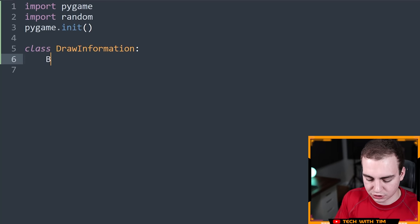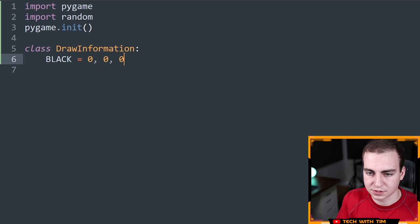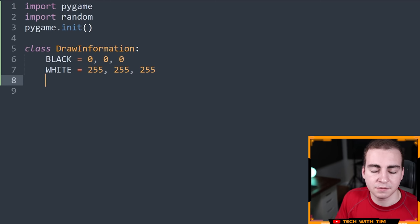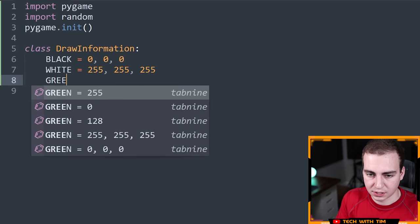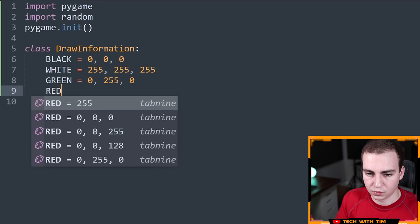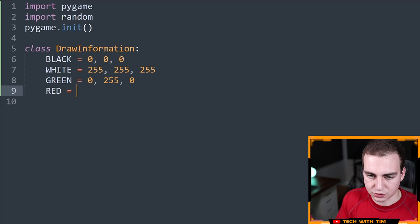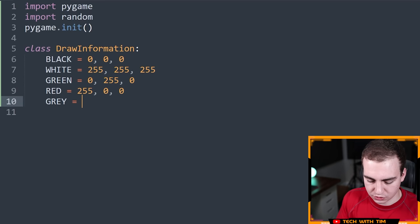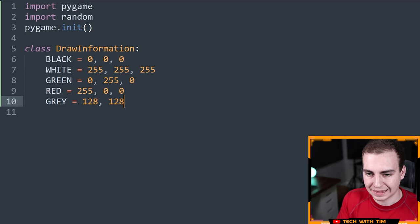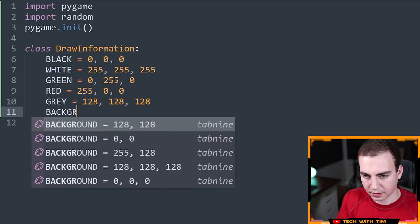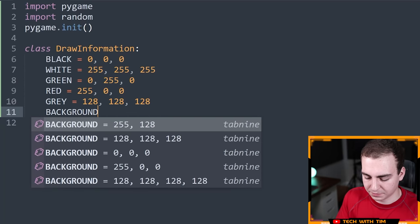The first thing I'm going to do is define a bunch of colors as class attributes. BLACK equals (0, 0, 0), WHITE equals (255, 255, 255), GREEN equals (0, 255, 0), RED equals (255, 0, 0), GRAY equals (128, 128, 128). These are RGB values — the maximum is 255. I'll also set BACKGROUND_COLOR equal to WHITE. These are all defined directly in the class body as class attributes.